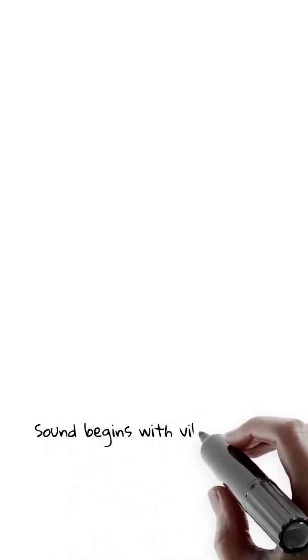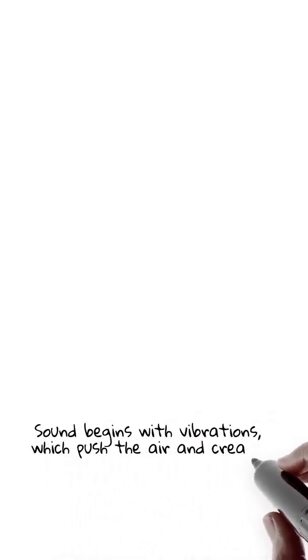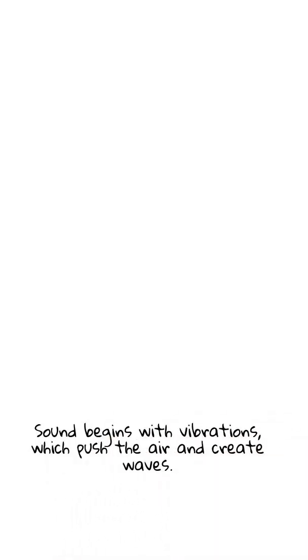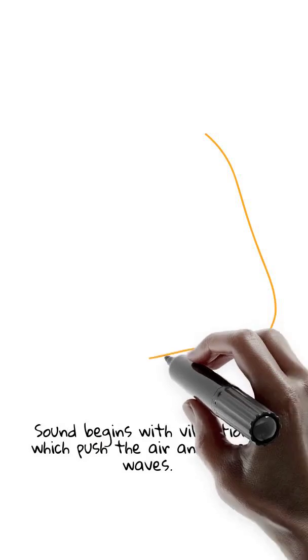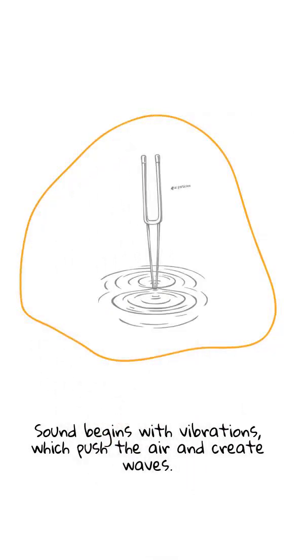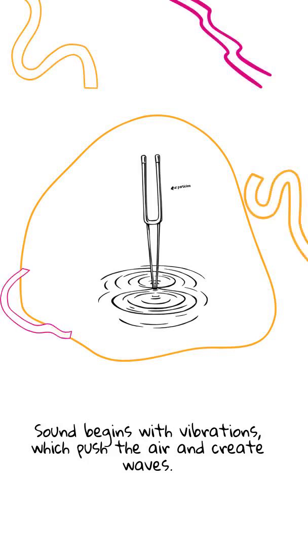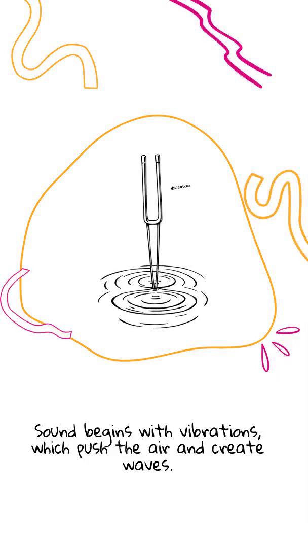Sound begins with vibrations, tiny back-and-forth movements. When something vibrates, it pushes the air around it. That pushing creates sound waves that move away in all directions, kind of like ripples in a pond.